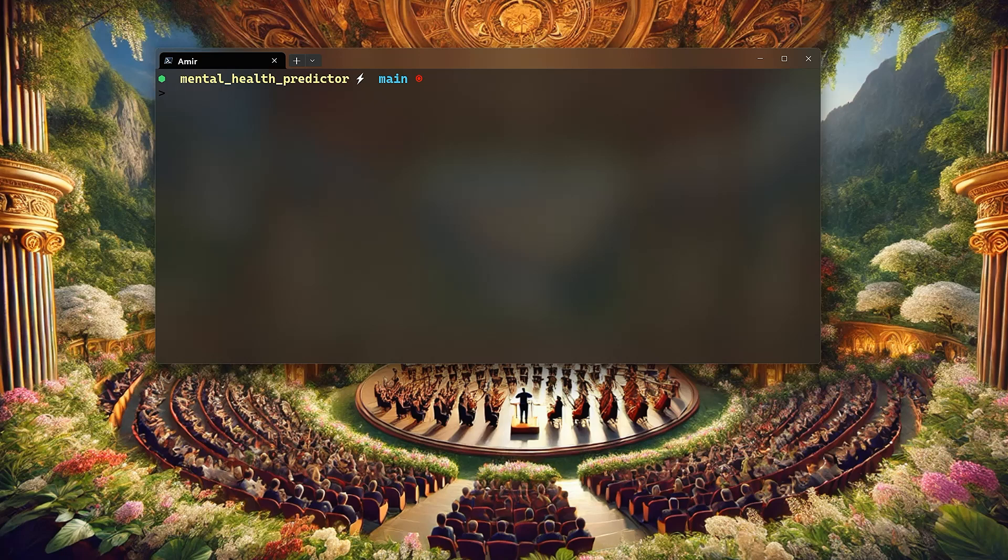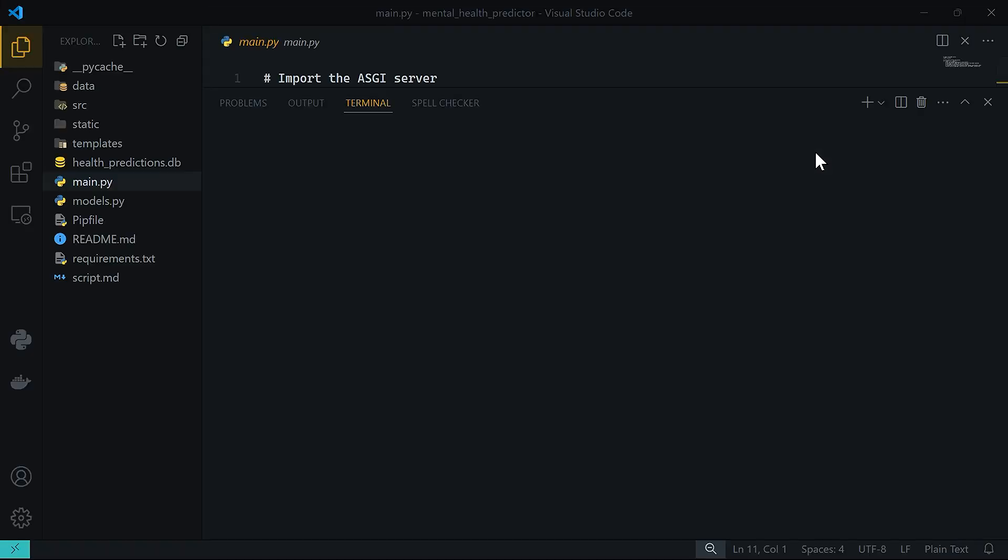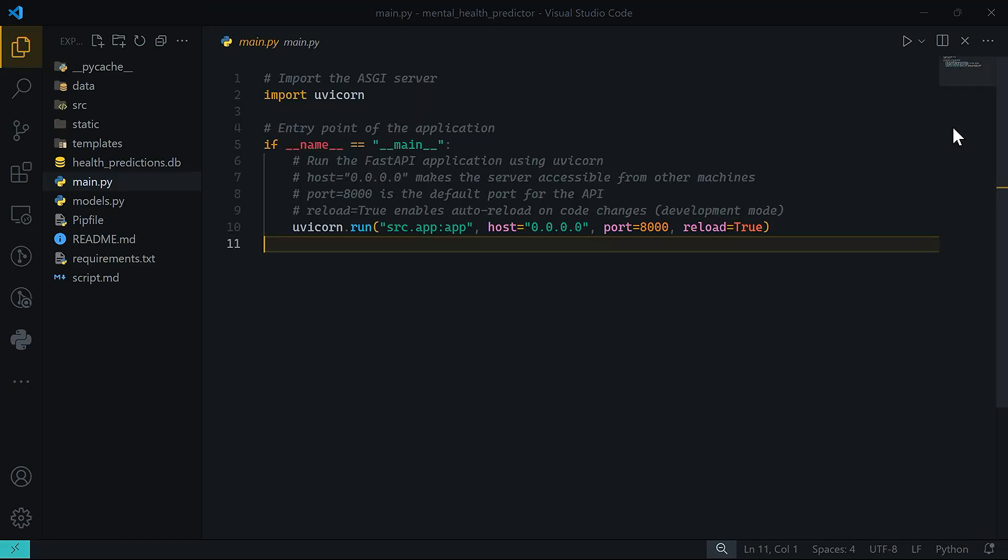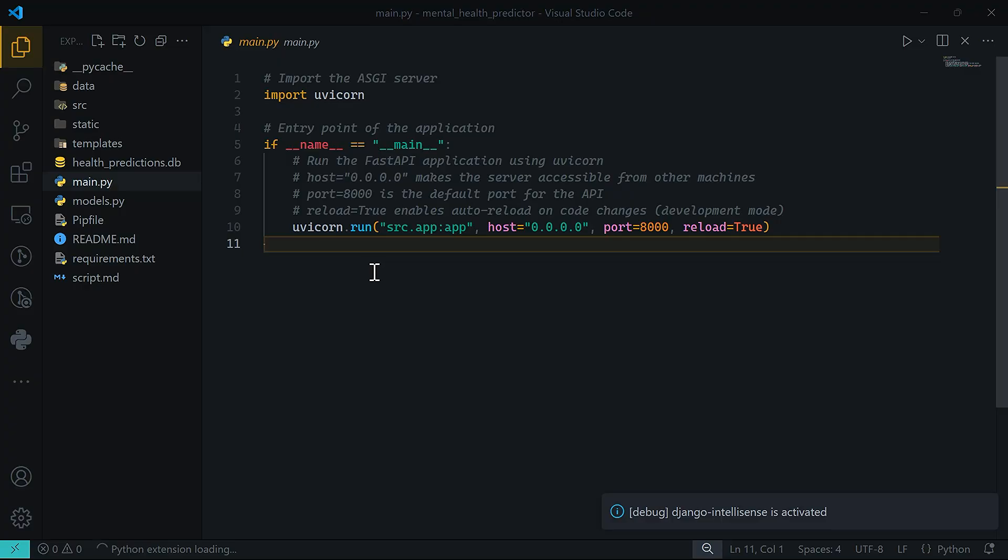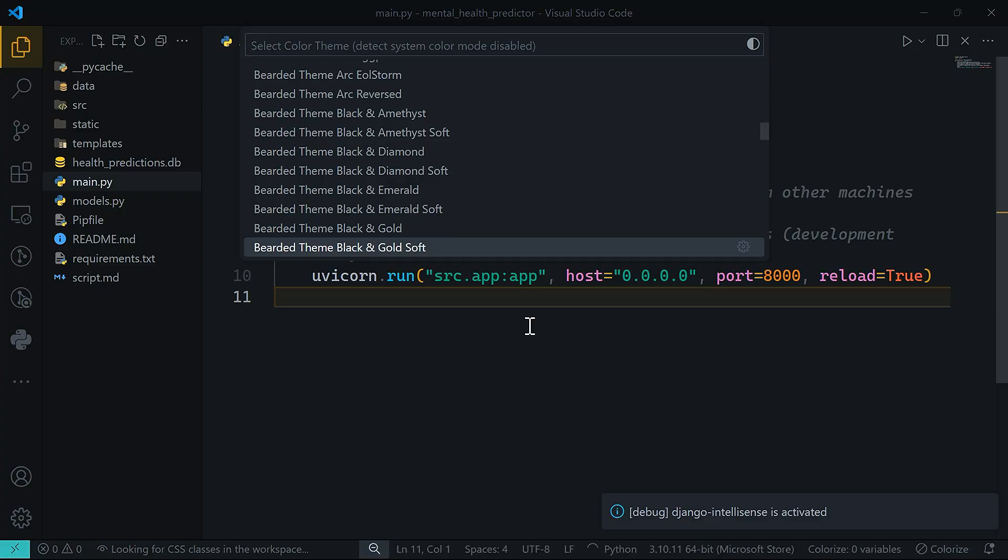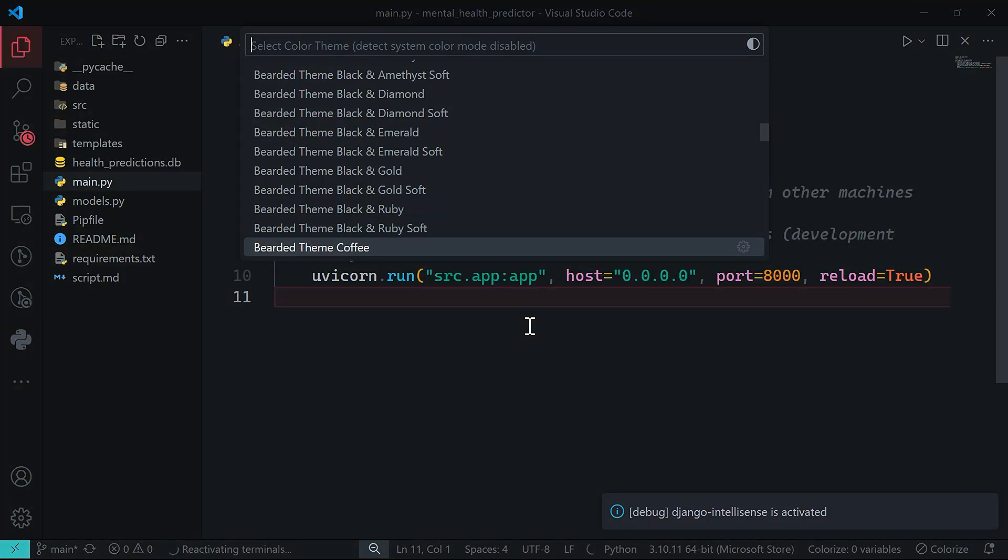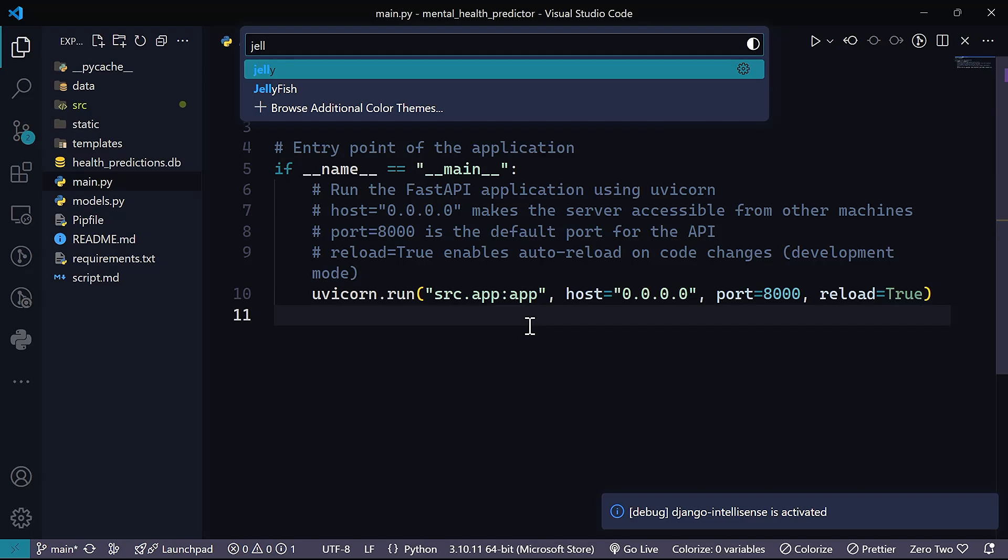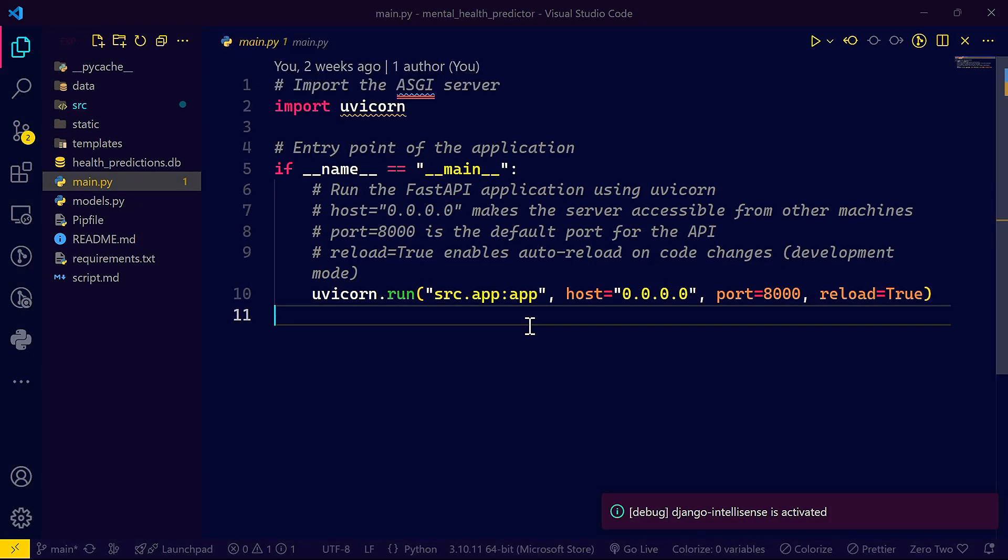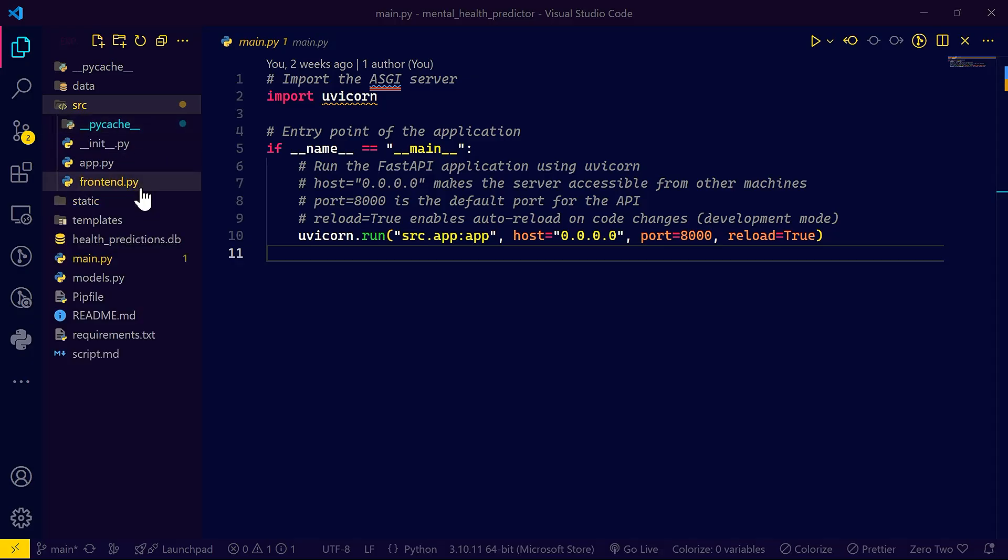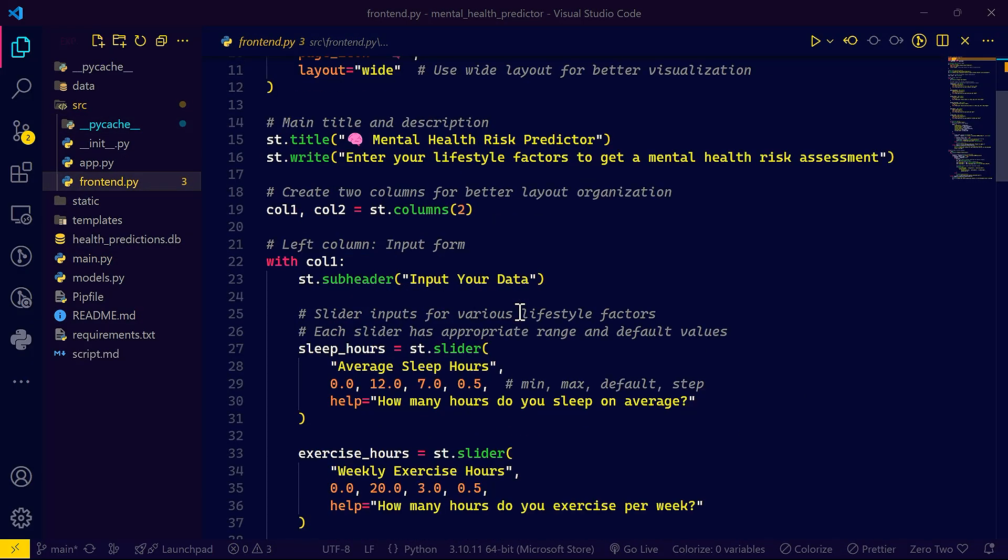The application that we're going to be building today is a machine learning application - it's a Mental Health Predictor. Let me just show you real quick here. This is the project. Maybe I can change a little bit here. You guys like the jellyfish, I know. That's the main entry point for the application, for the templates and for the source.